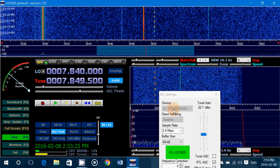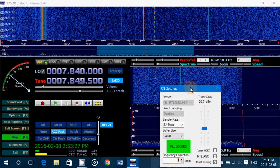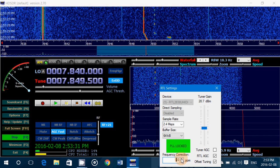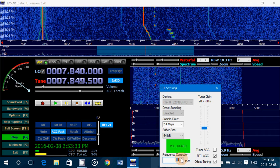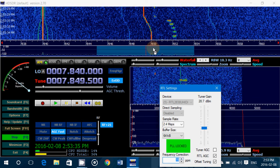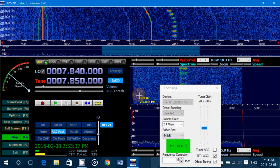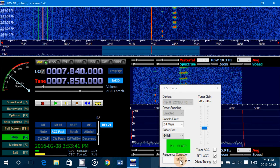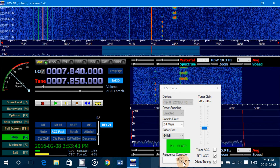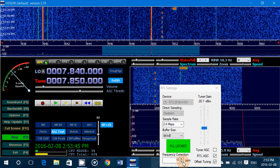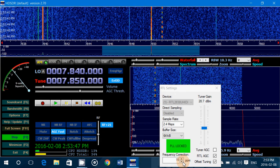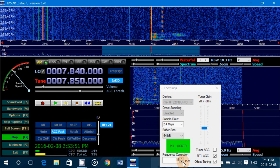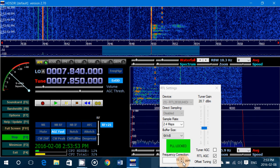Continue clicking on the frequency correction until the red line from the station lands on 7850. Now if I click on 7850 — pretty accurate, pretty close. It says my correction is at 15 parts per million.